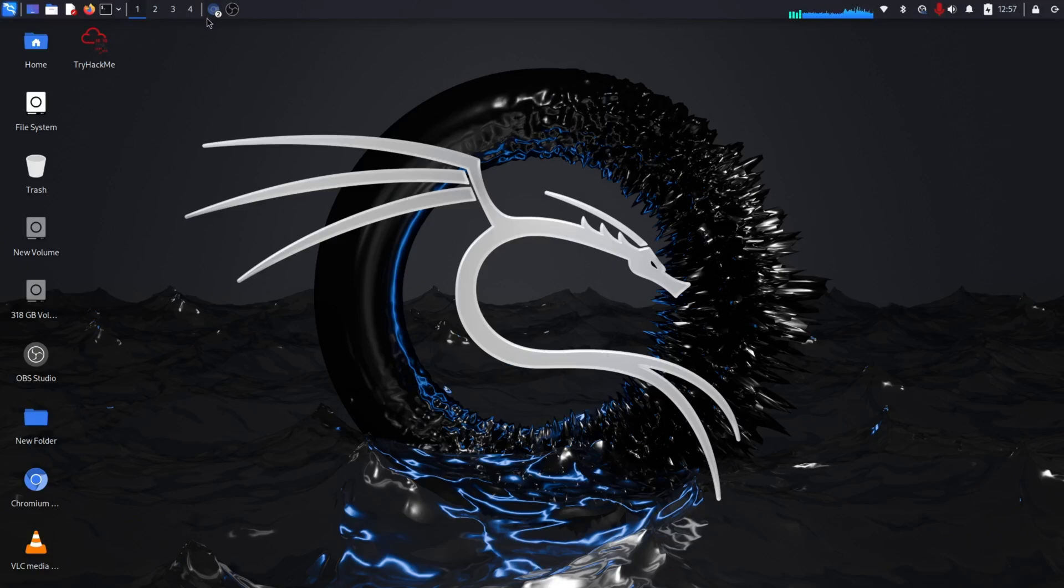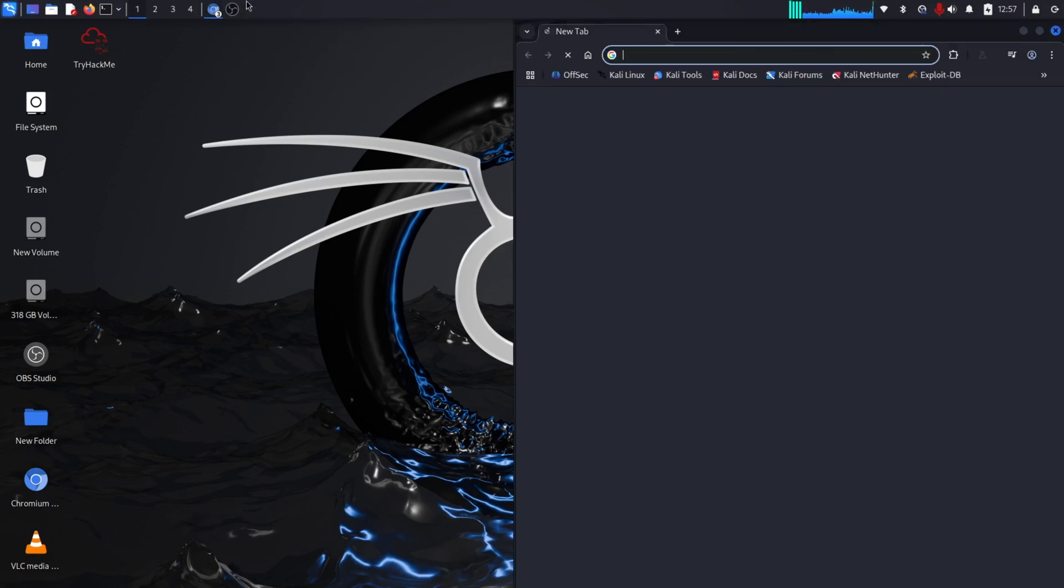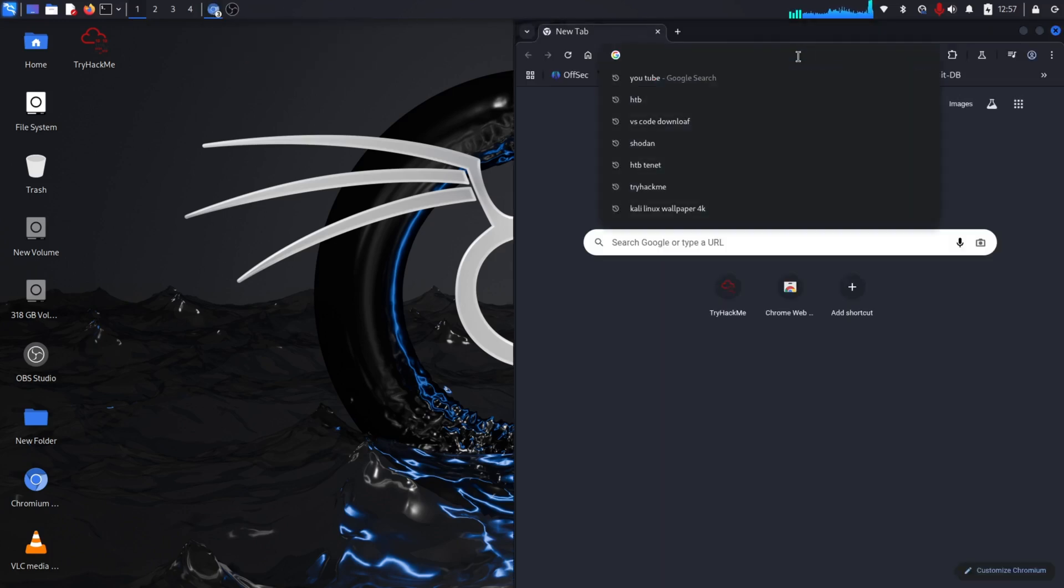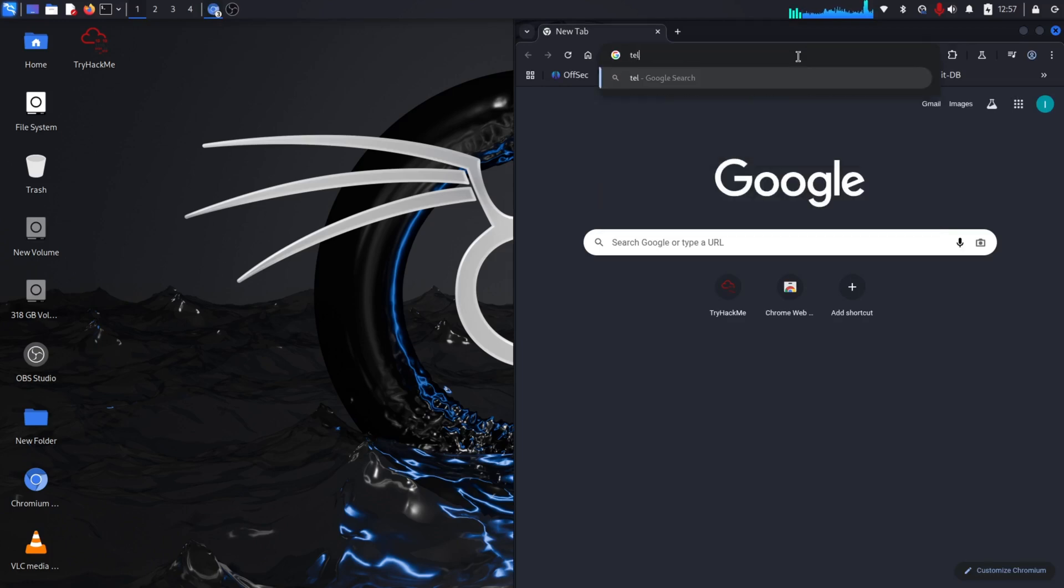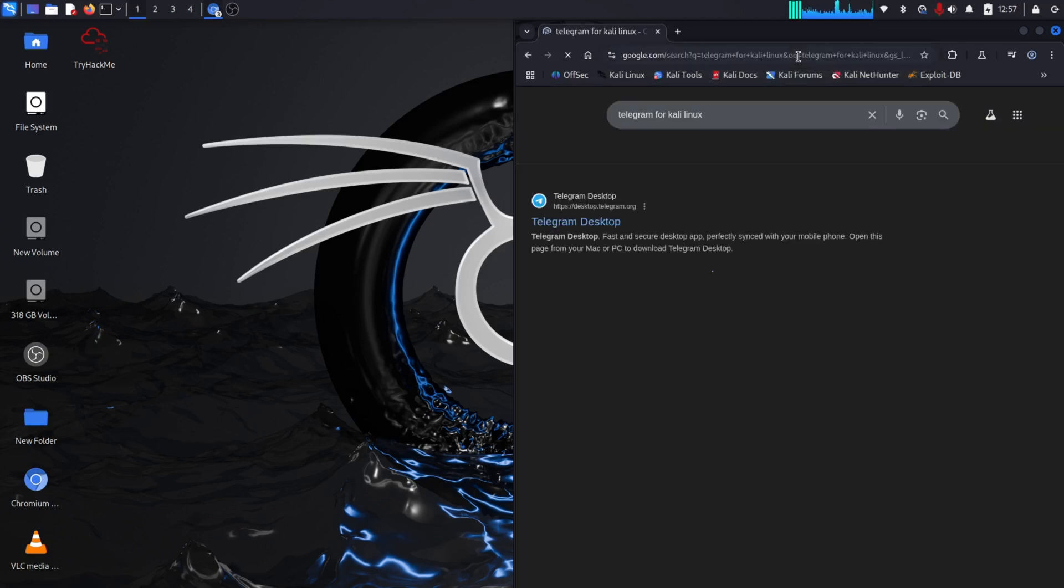Today I'm going to show you how to download and install Telegram in Kali Linux. First of all, we have to search in any browser - I am using Chromium browser, it is better in Kali Linux. Here you have to search for Telegram for Kali Linux.